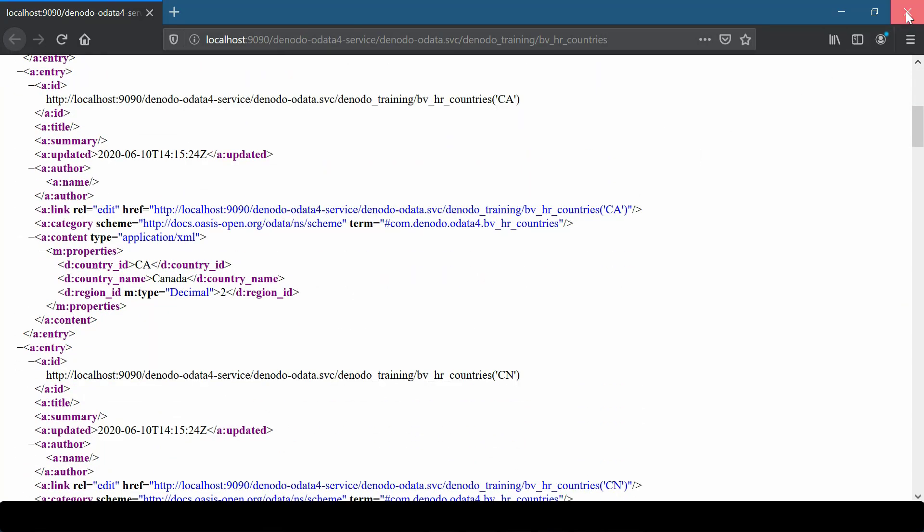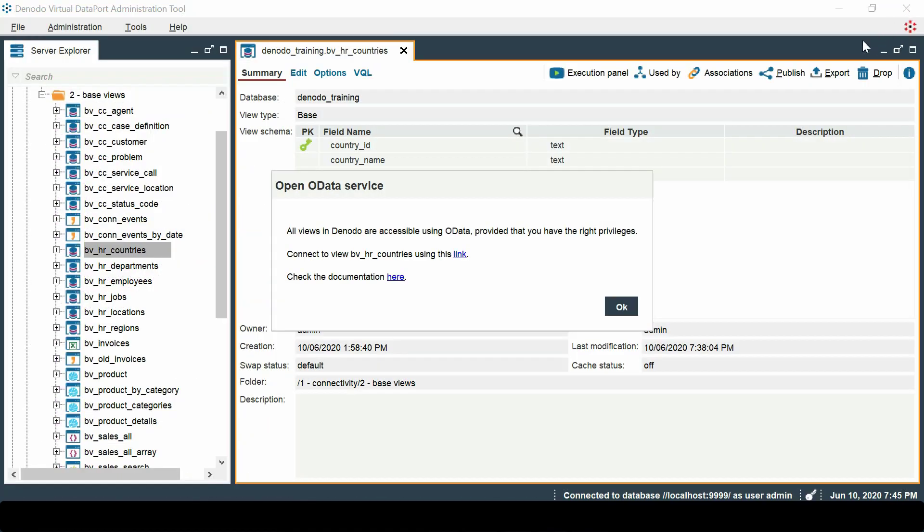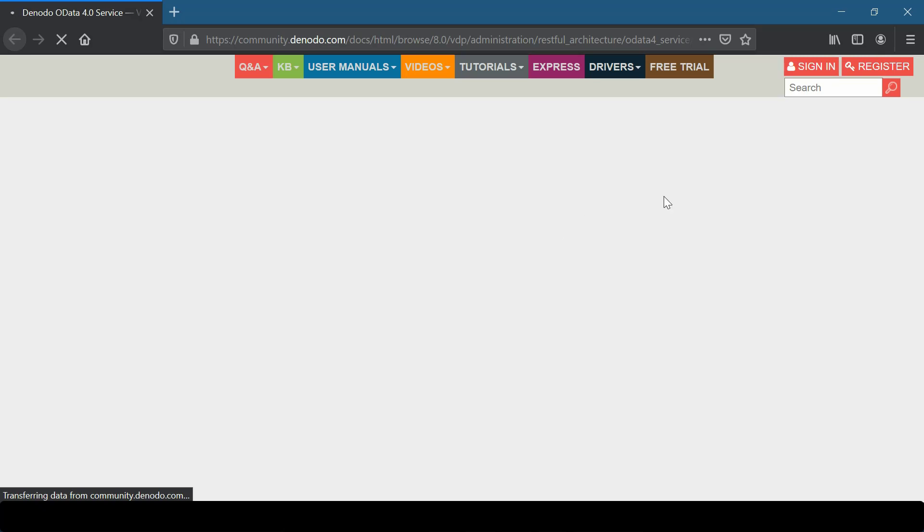In addition, we get the link for the relevant documentation, which will be handy to build sophisticated OData queries.